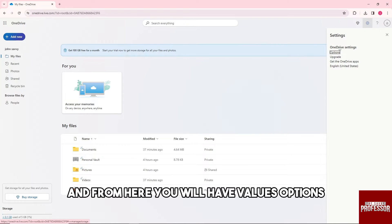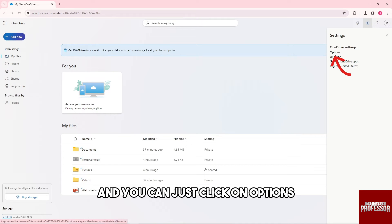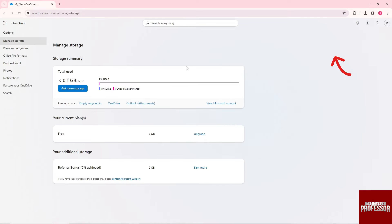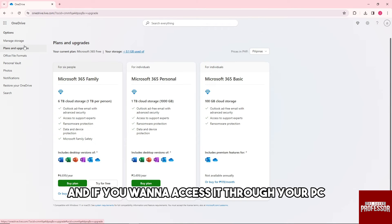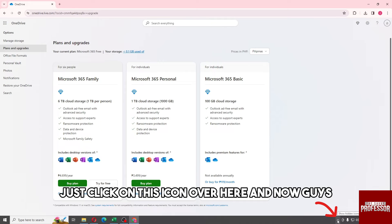From here you will have various options. You can just click on options, and from here guys this will be the OneDrive settings. If you want to access it through your PC, just click on this icon.